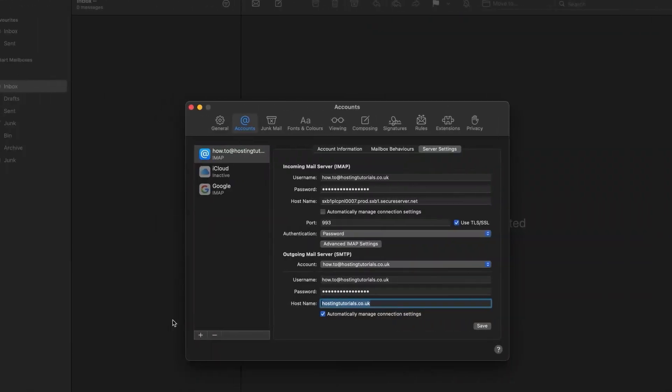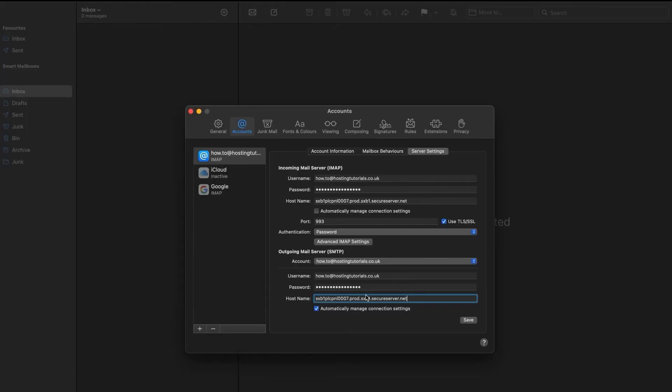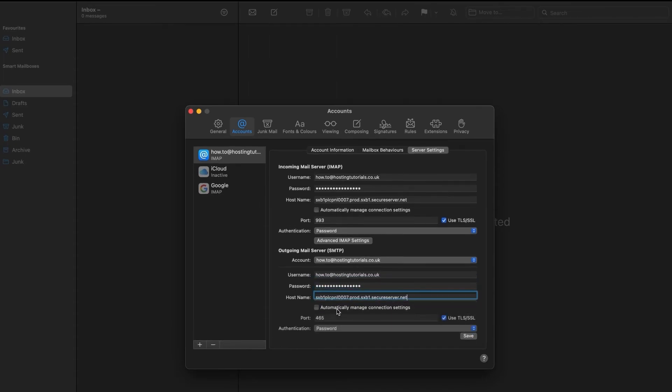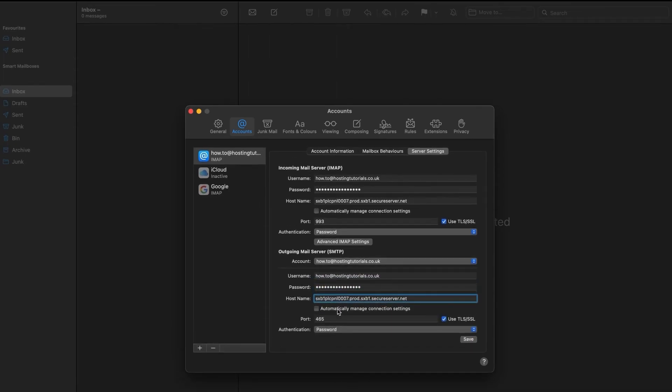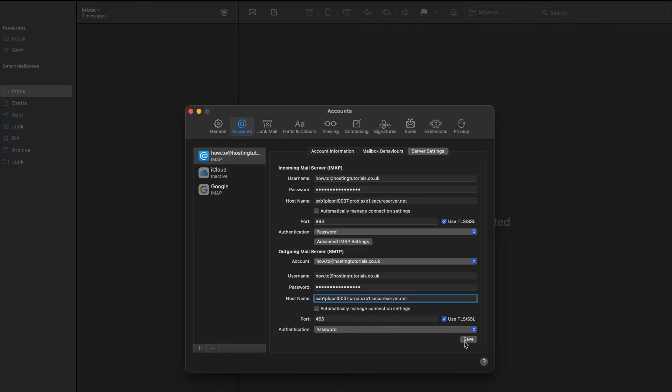Now beneath both the incoming and outgoing fields, uncheck the blue boxes for automatically manage connection settings. The port field and the use TLS/SSL checkbox then appears. Add the port information for your connections. The IMAP incoming port should be 993, and the SMTP outgoing port should be 465. This process auto-saves, so you're done.